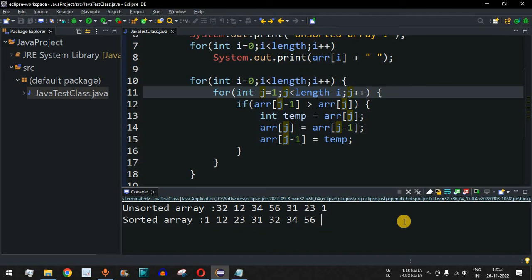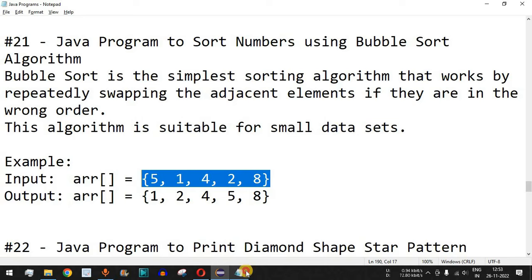That's it for this video — just a couple of for loops to implement bubble sort and sort an array of integers based on your requirements. Please like this video so it reaches more people, subscribe for upcoming video notifications. The next video will cover a Java program to print a diamond shape star pattern.